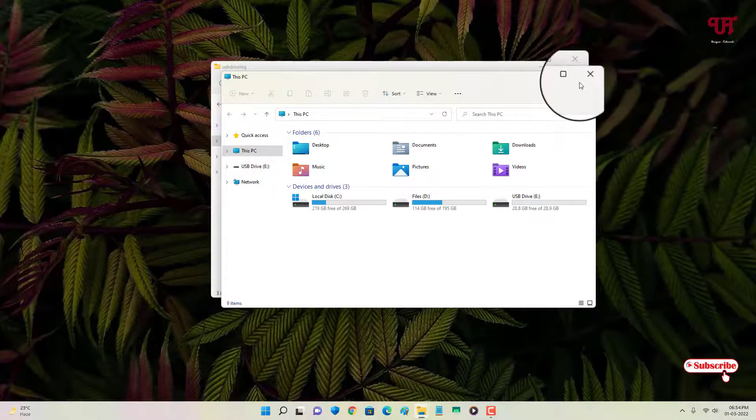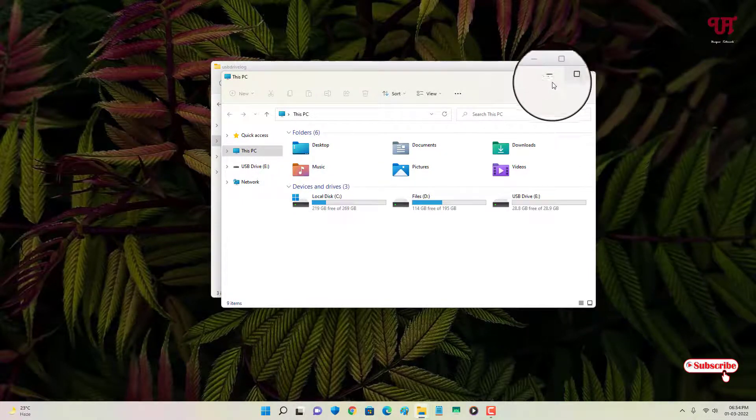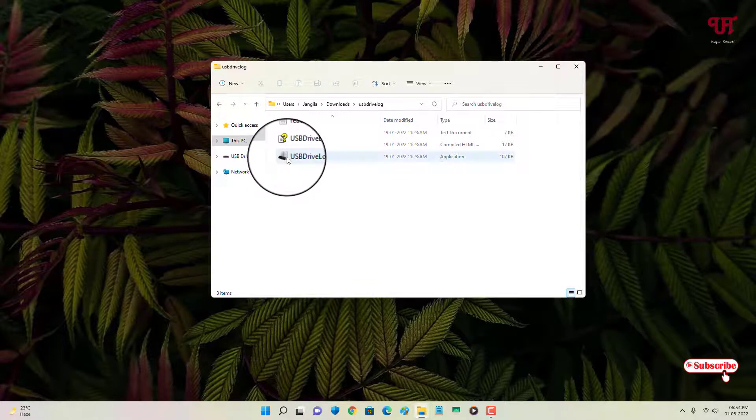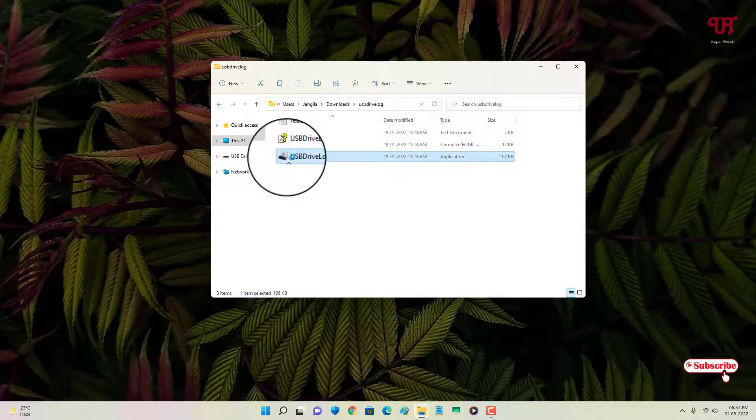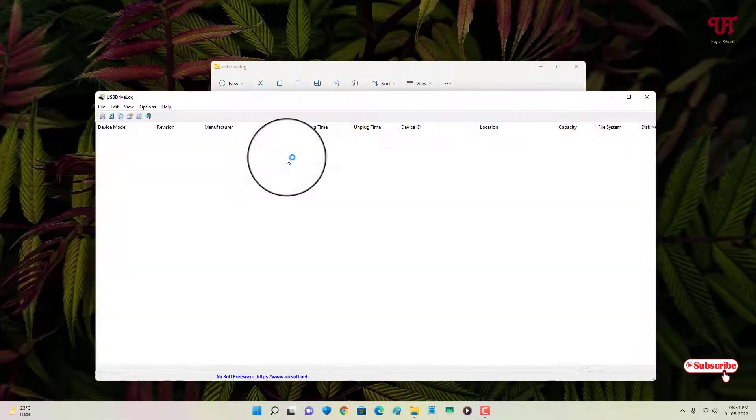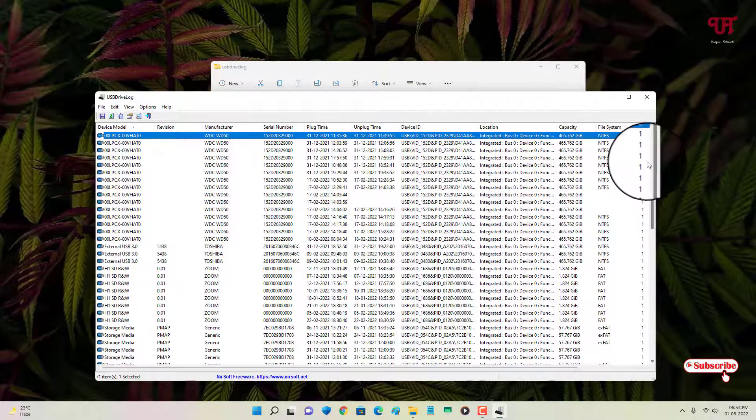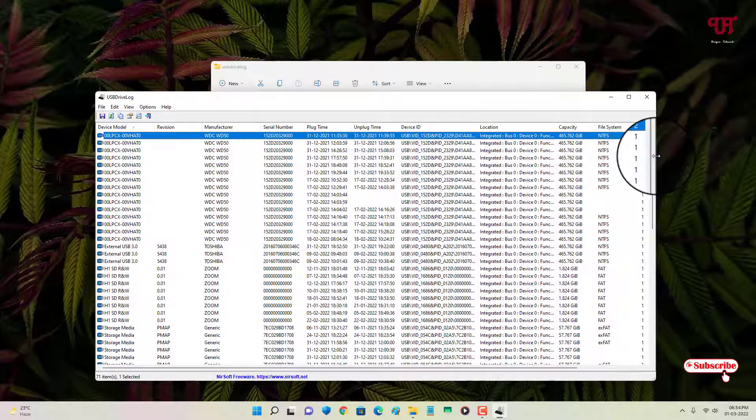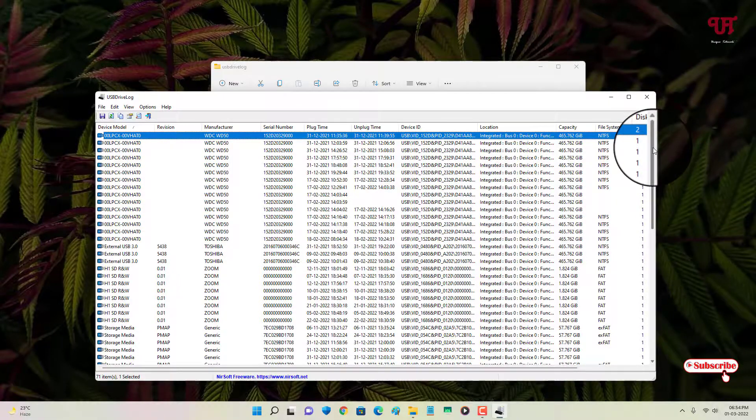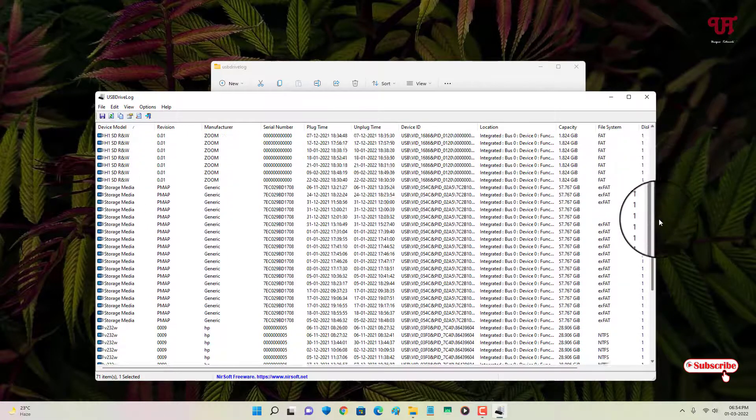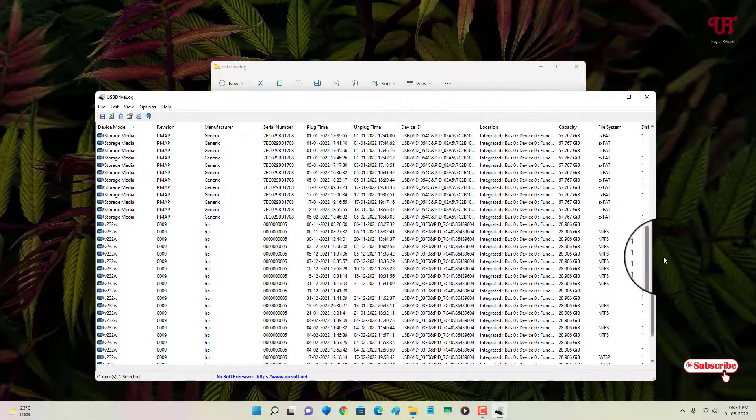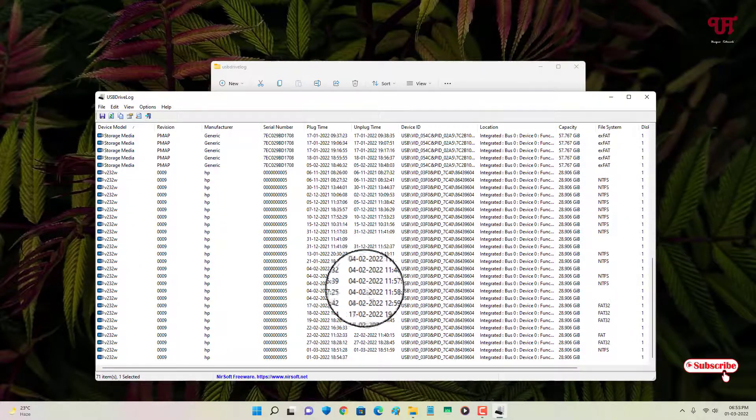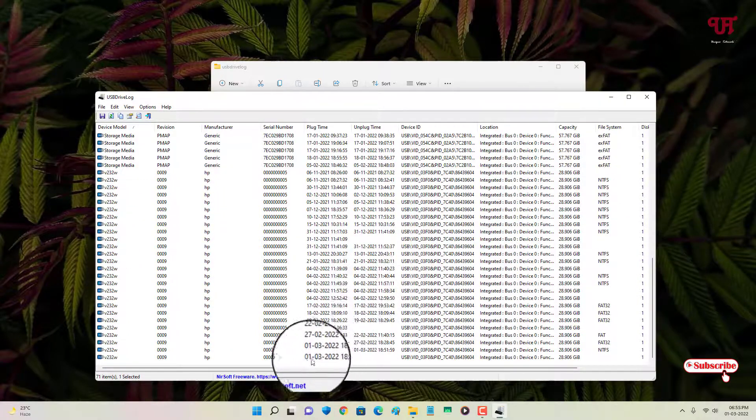So let us find out. Let me double click it. So now you can see a ton of USB drives or USB pen drives inserted. So I will just find out the latest one. So you can see here today is the date 01/03, so you can see here.